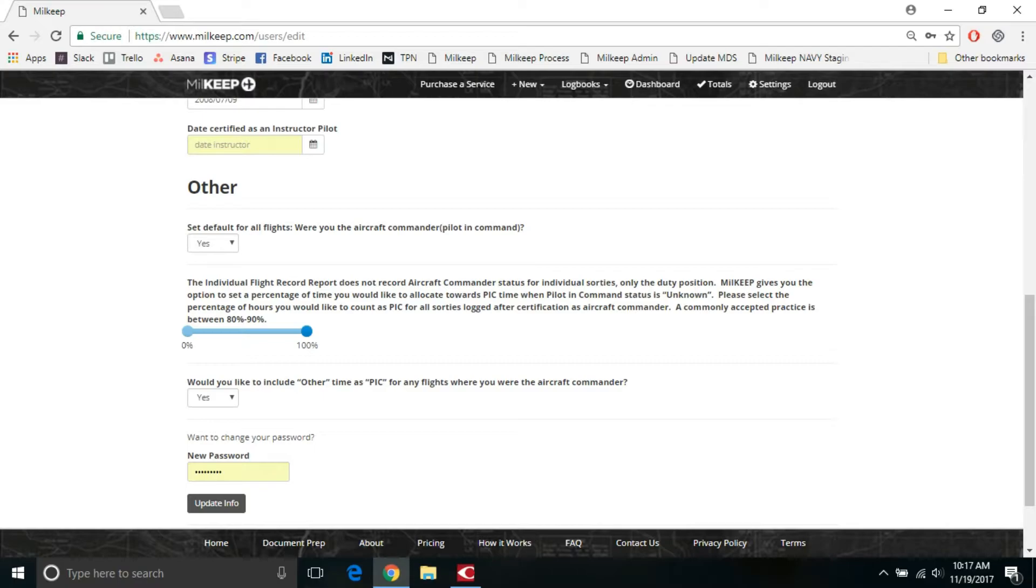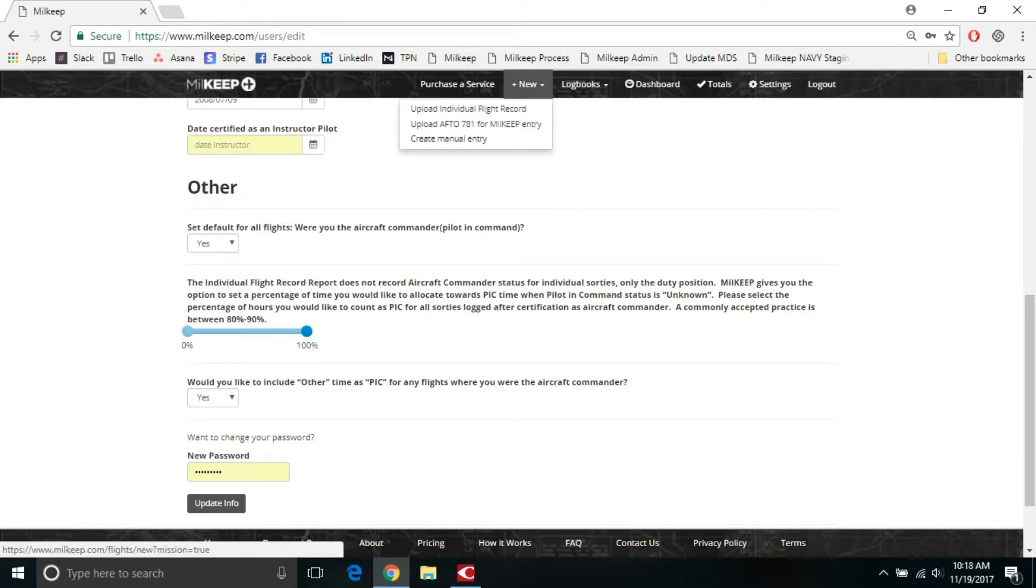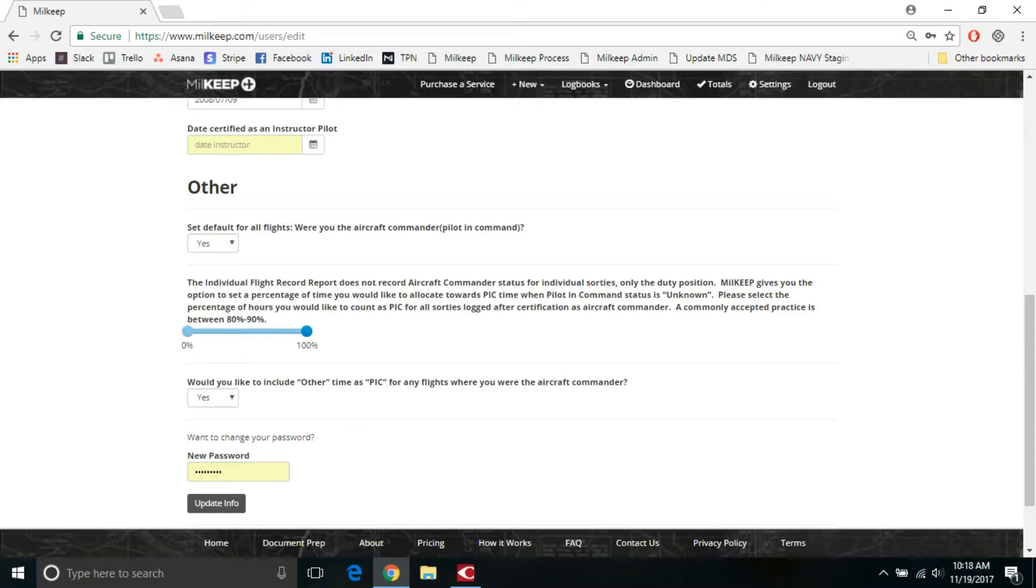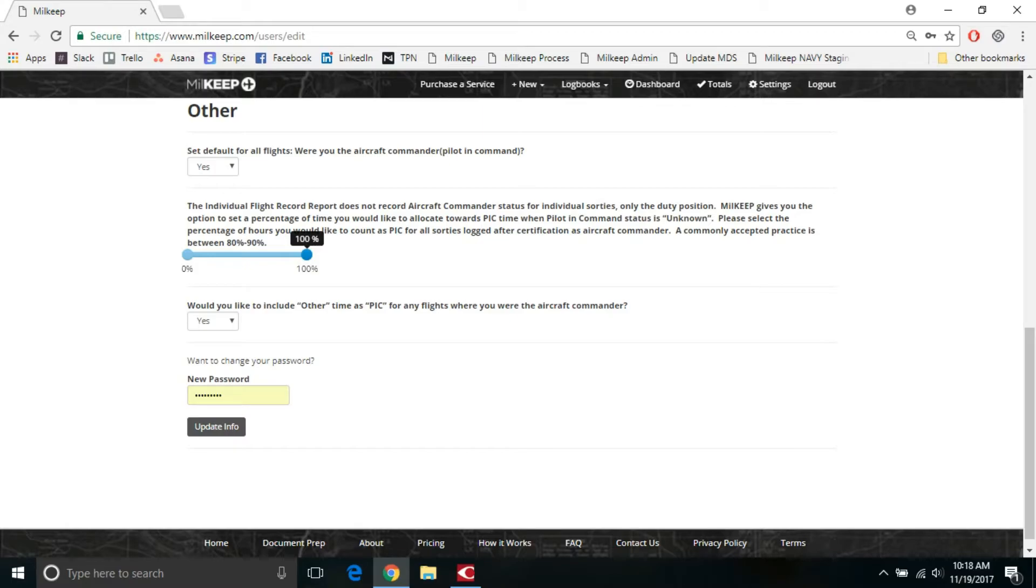So other preferences, the default for all flights, were you the aircraft commander? And this is built for people after they have done their initial upload and now they're doing manual entries on their own, or they have the premium service where you're just taking a picture of your 781 and sending it to us. You can say that I always want to make myself the aircraft commander. And you can edit this once you have the sortie generated in the actual logbook, but this is just the default for whenever you go to new and create a new manual entry, it will set your default as the aircraft commander. So it's giving you all PIC time.